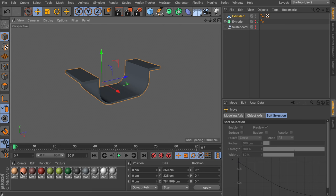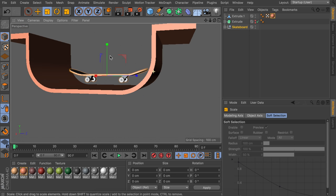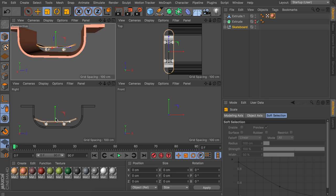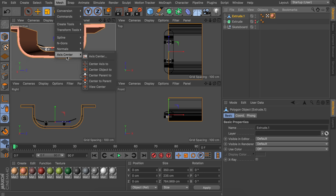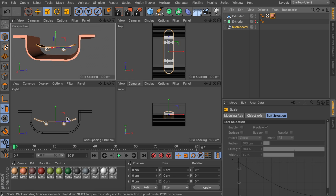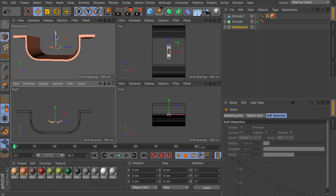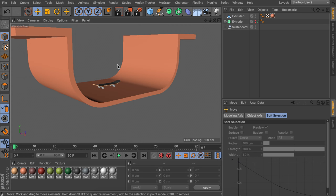Drag a color onto the ramp — use the more saturated skin tone. Unhide the skateboard; it's way too big, and the ramp isn't centered. Select the ramp, go to Mesh > Axis Center > Center Axis To, then reset the position values to zero. Now everything is centered and we can scale down the skateboard — proportions don't need to be perfect since this is a cartoony style.